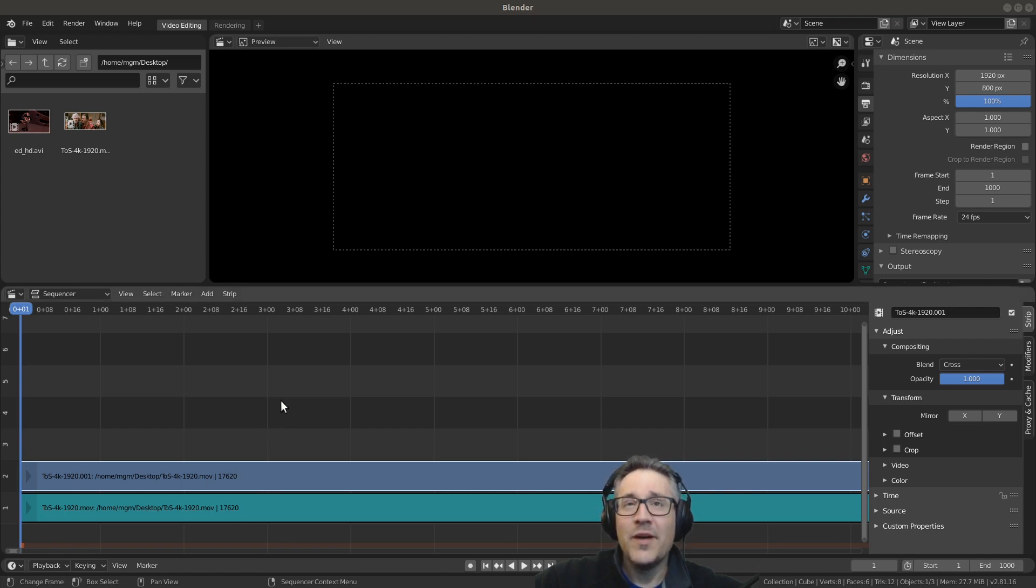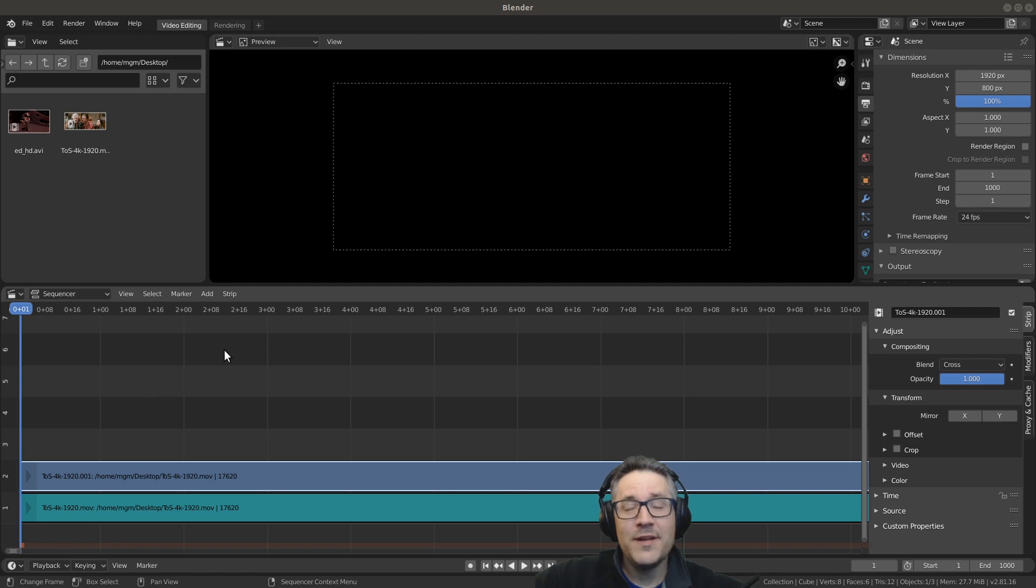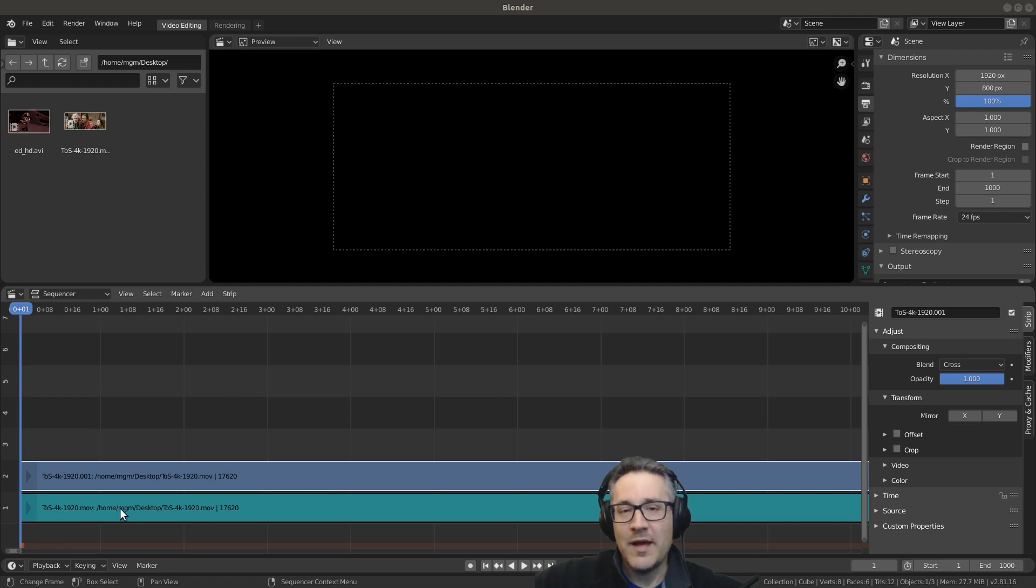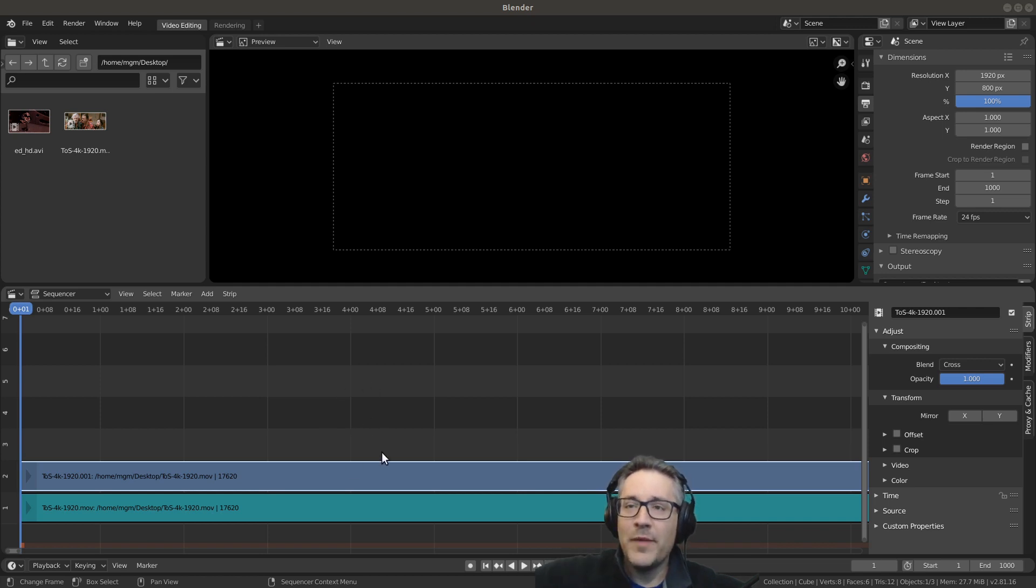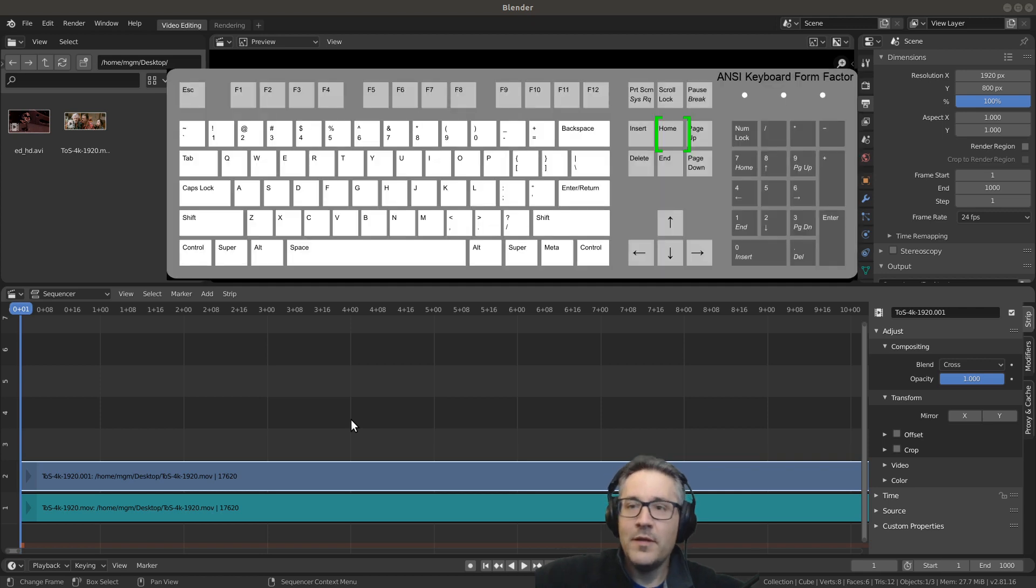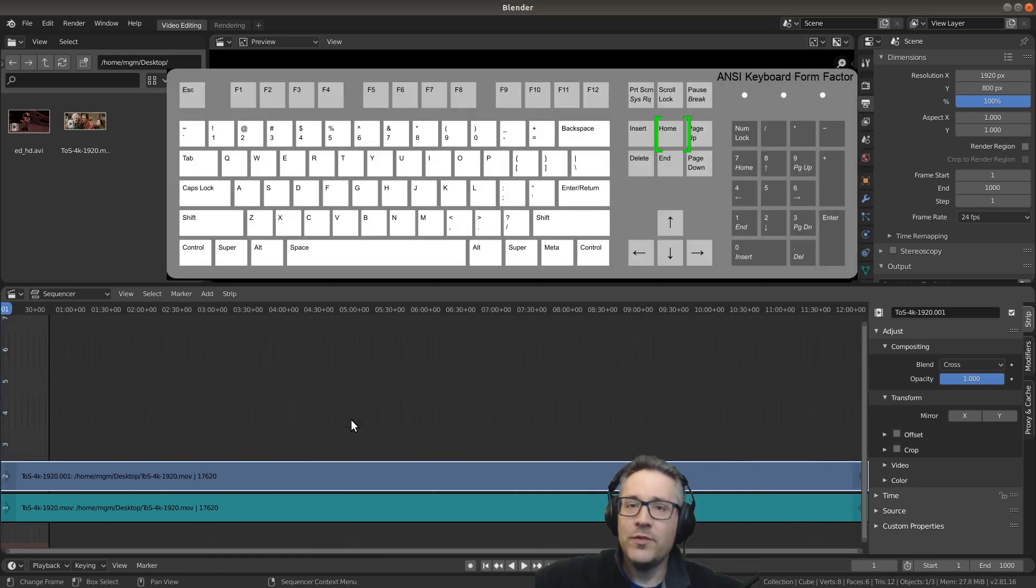I've already imported Tears of Steel into the Sequencer View down here, and it has broken it up into the video strip on channel 2 and the audio strip on channel 1. The first thing I typically do when I import is hold my cursor over the Sequencer View and hit my home button to zoom out.